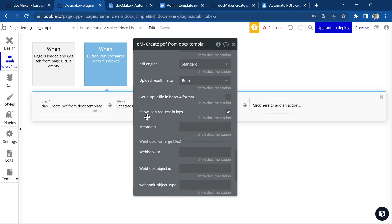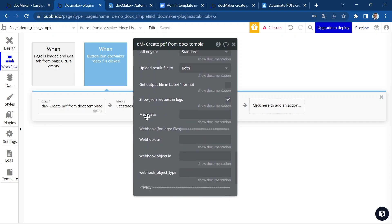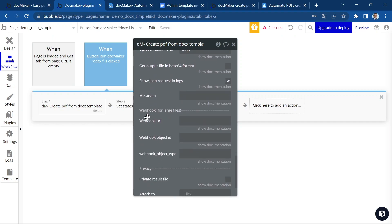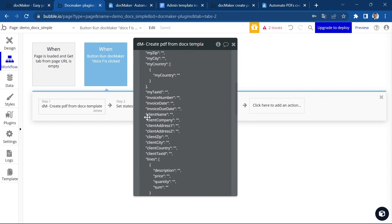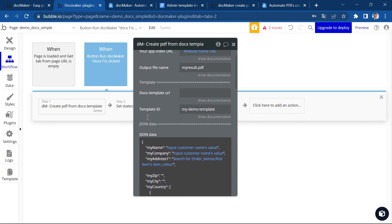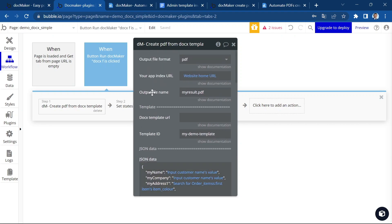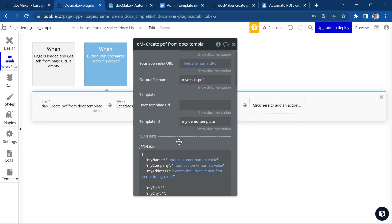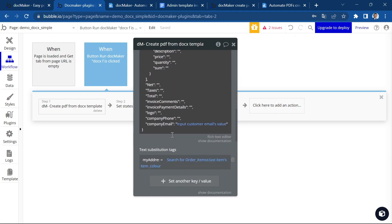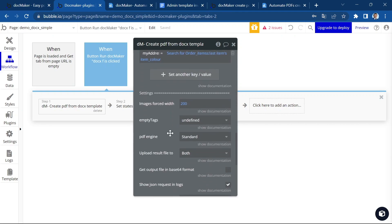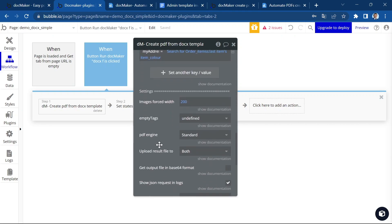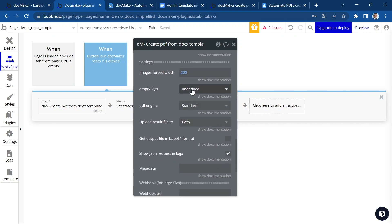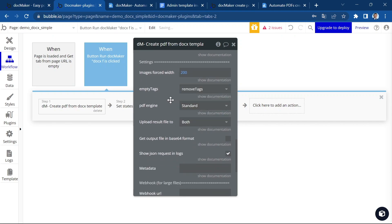So I think that we are all set. We have a template, we have some JSON data and we've set different kinds of settings. I'm going to choose here, remove tags, because I don't want to have undefined fields everywhere on my output file.